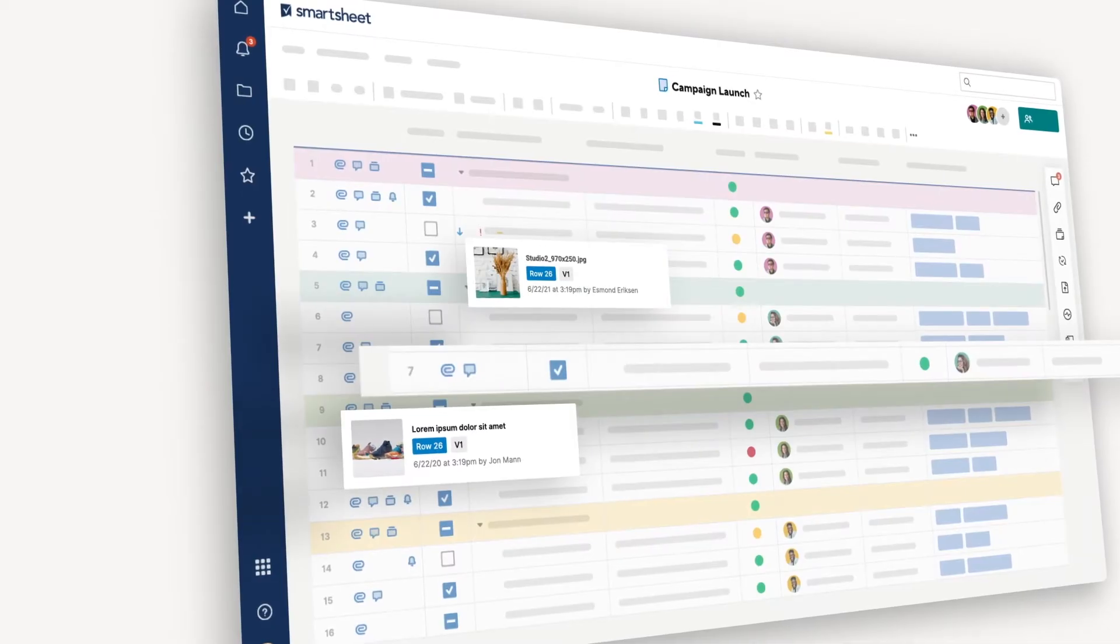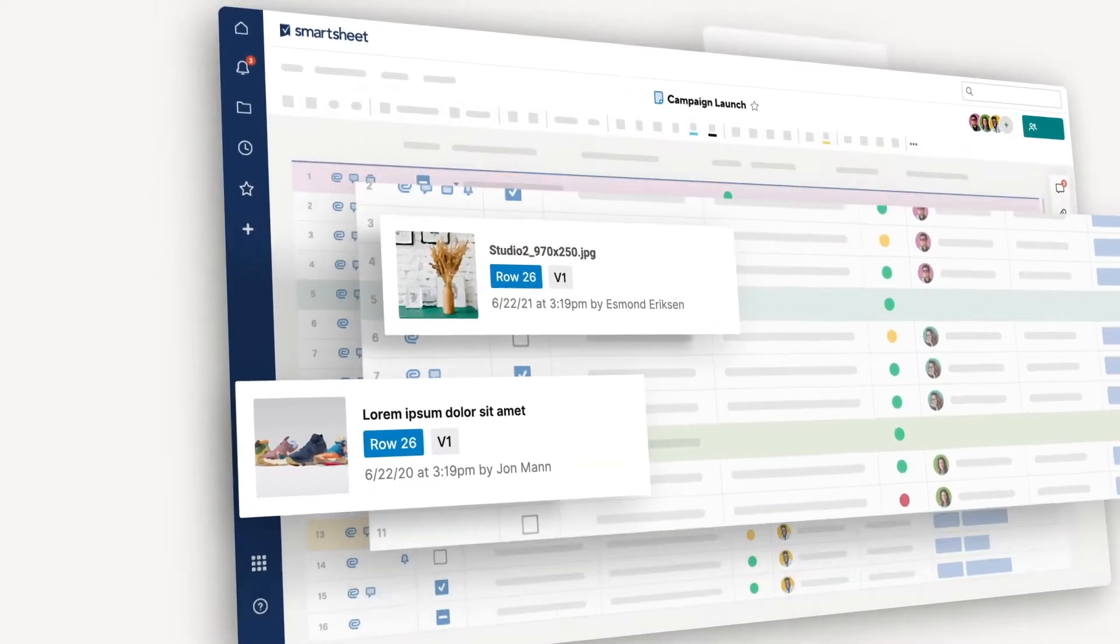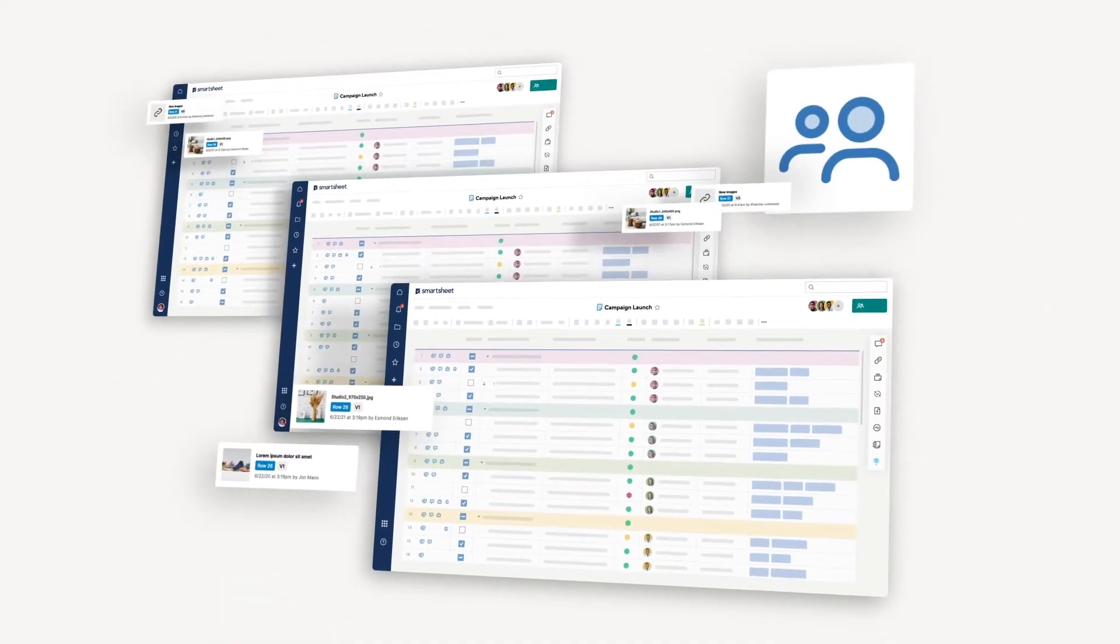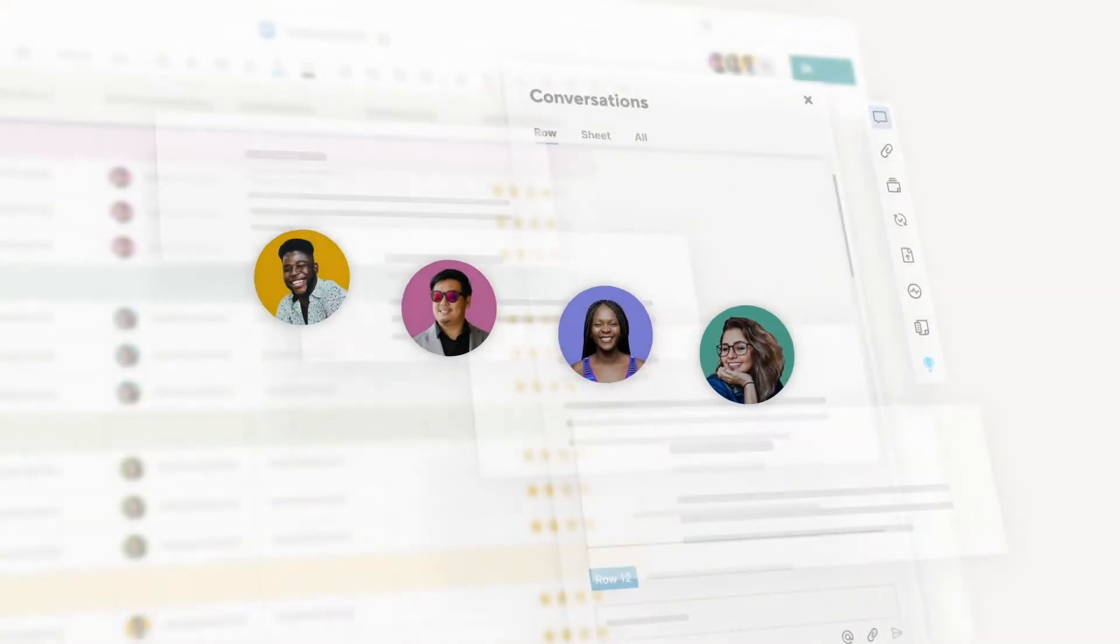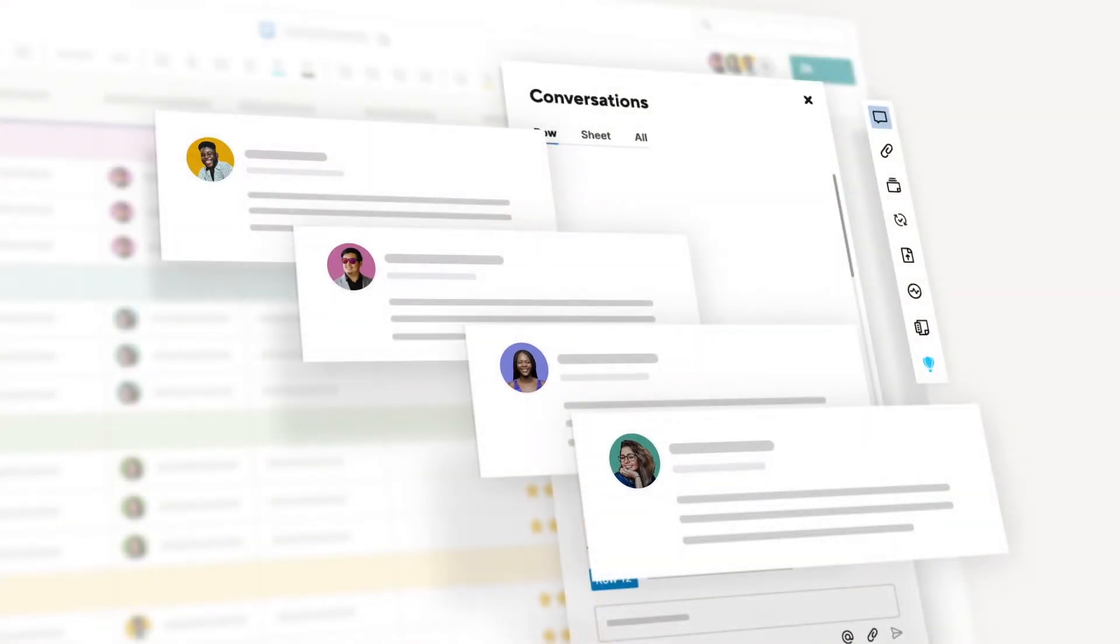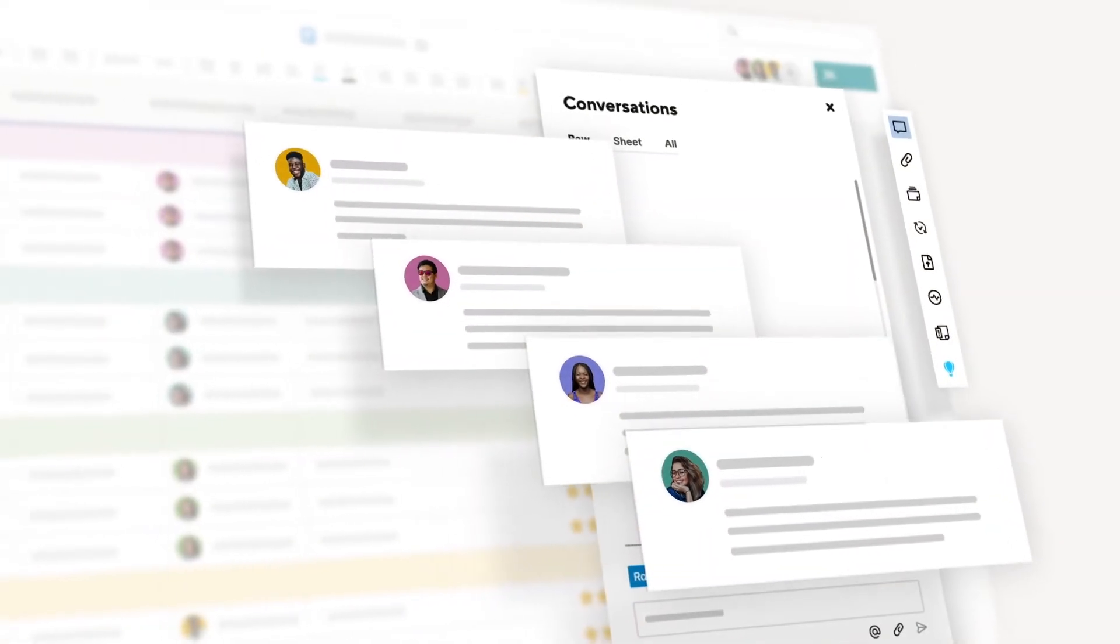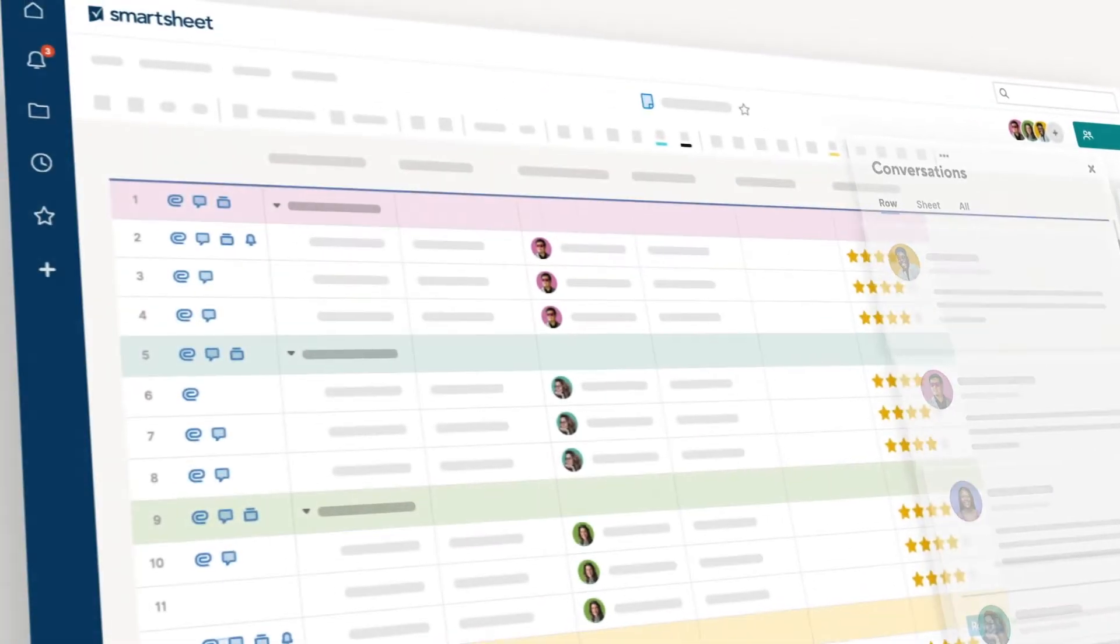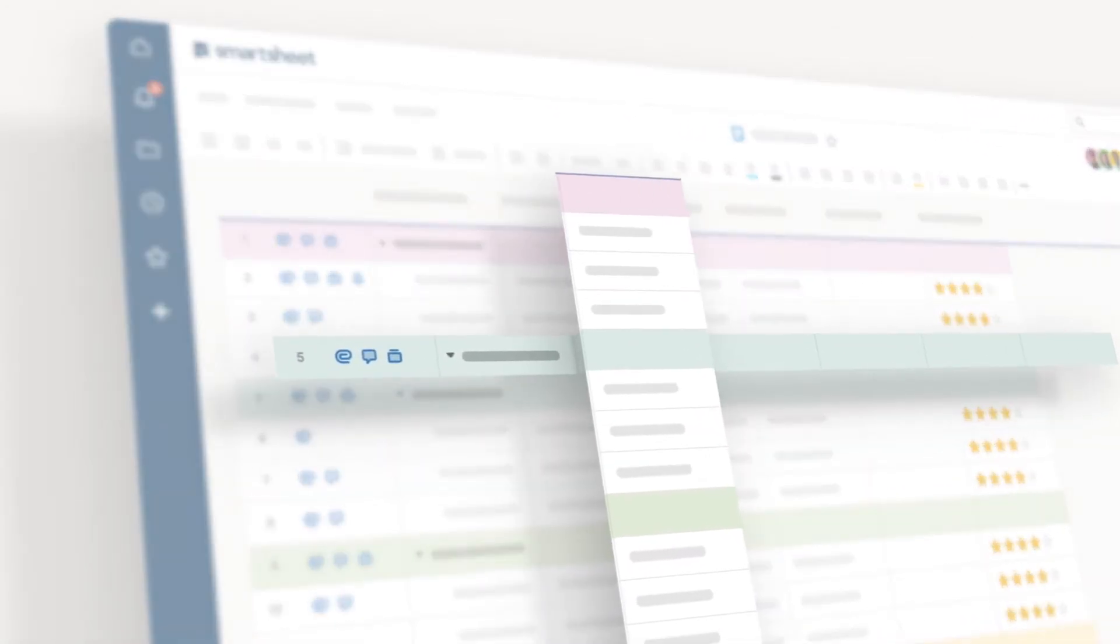To begin, all of the work you do starts in a sheet, a flexible data capture and management location that allows you and your team to collaborate in real time through a single cloud-based experience. Sheets, in turn, are made up of columns and rows.